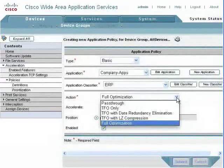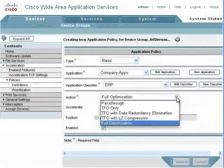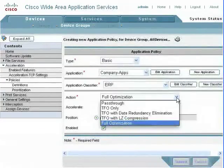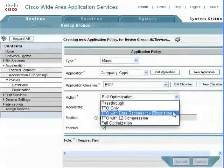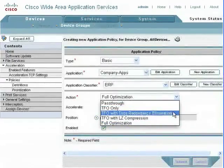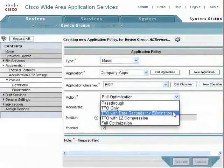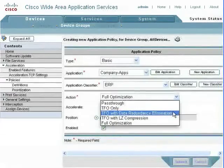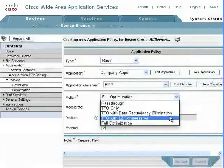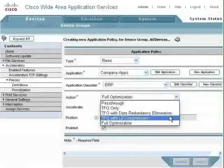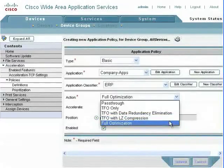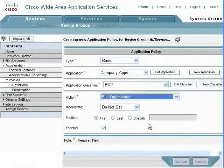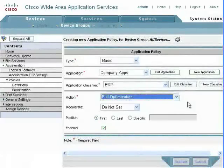Pass-through means that we won't do anything to it, however it will be logged and we'll have statistics on it. TFO only shows us where we're just doing TCP optimization. TFO with data redundancy elimination shows the transport flow optimization with DRE - elimination of data and caching at a byte level. TFO with LZ compression is just compression of the data. And then full optimization is everything - TFO, DRE, and LZ. We'll go ahead and put full optimization, and remember that's the default as well.